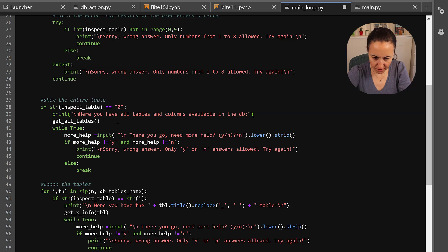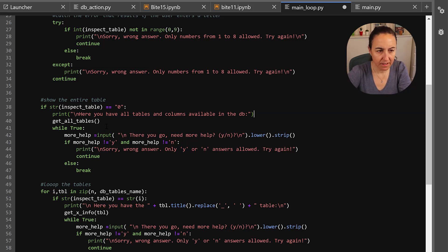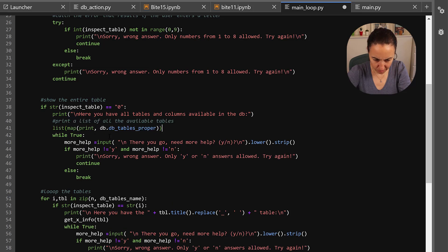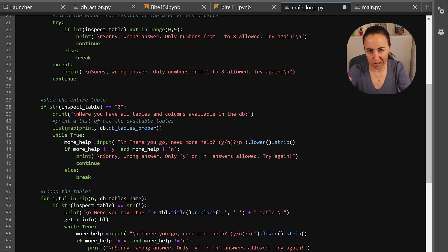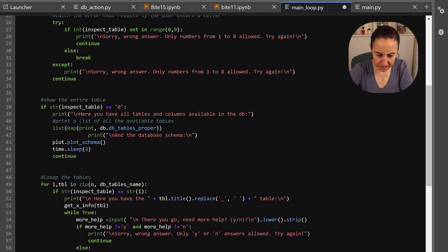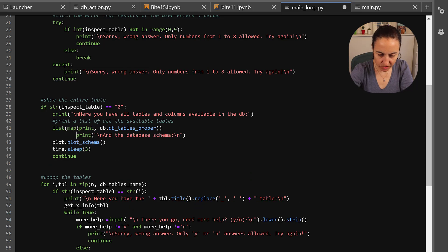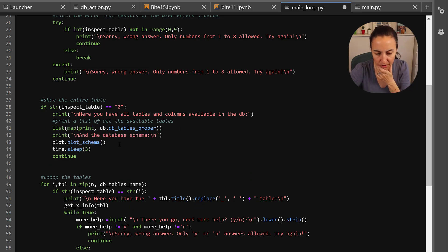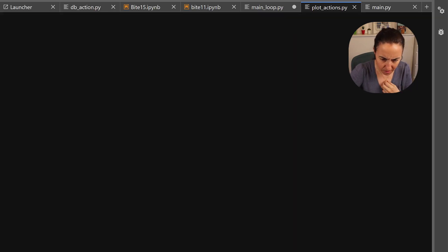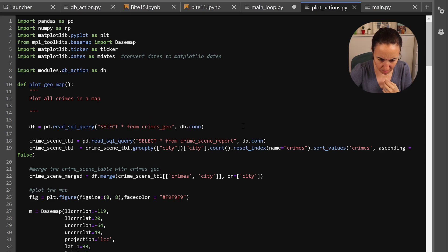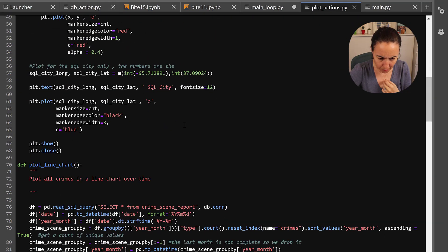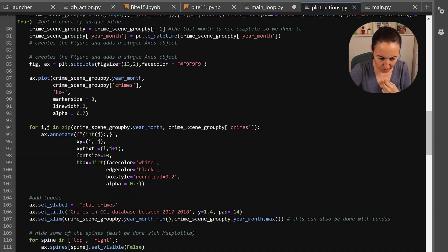this, here you have all the tables and columns available in the database, and then this is going to print a list of all available tables and the list map it just prints it in a nicer way and then we're going to print the database schema. So you need to call it from plot, plot_schema have we changed the plot schema, plot_gmap plot